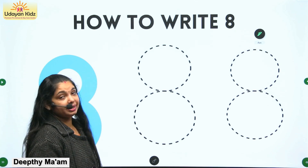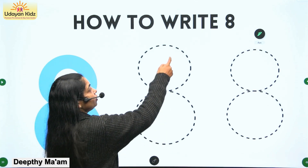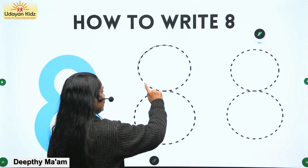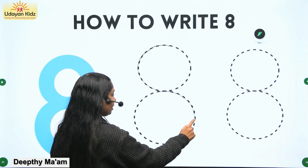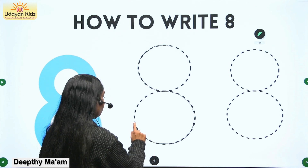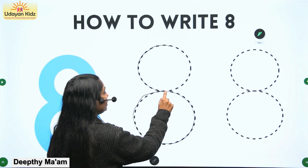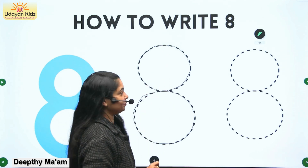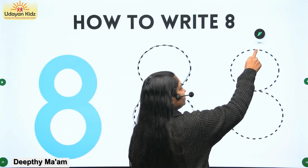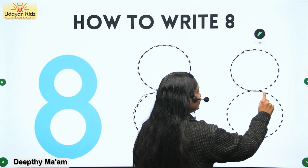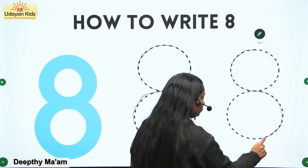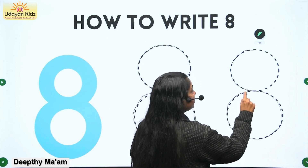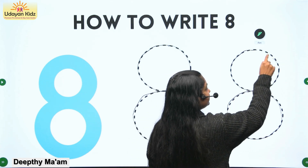So how to write number eight? First, go down, curve, do not go away, go back, up. That's it — number eight.